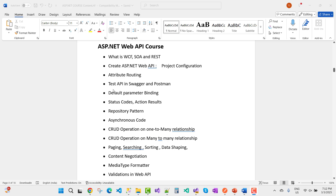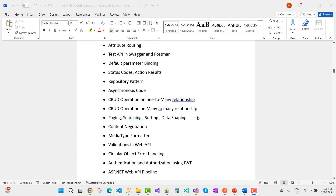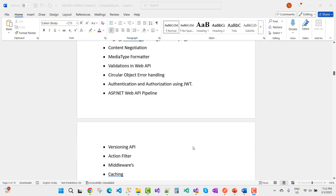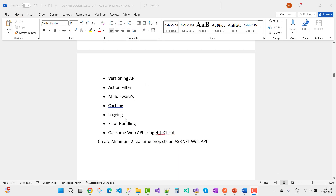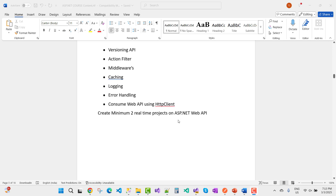The Web API course covers: what is WCF, SOA, and REST; creating an ASP.NET Web API project; configuration; attribute routing; testing APIs in Swagger and Postman; default parameter binding; status codes; action results; repository pattern; asynchronous code; CRUD on one-to-many and many-to-many relationships; paging, searching, sorting; content negotiation; media type formatters; validation; circular object error handling; authentication and authorization using JWT; and Web API pipeline versioning.